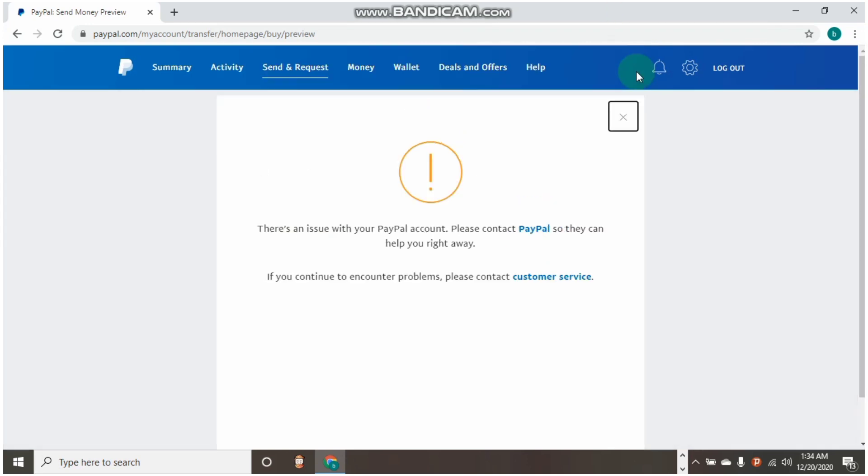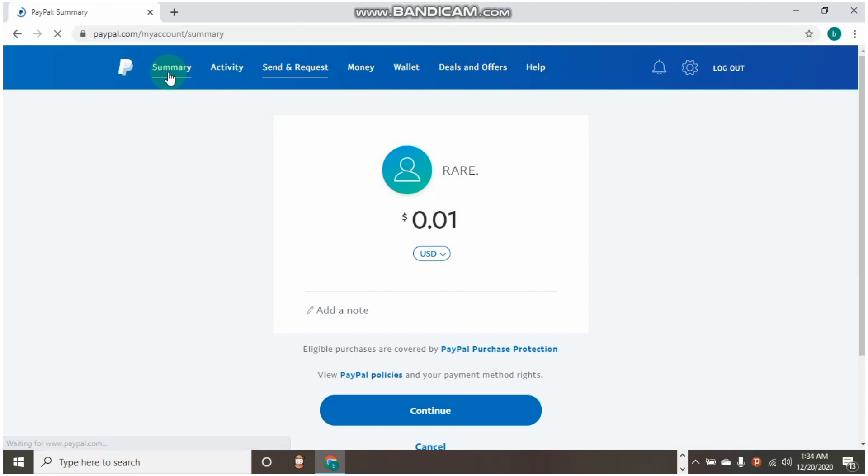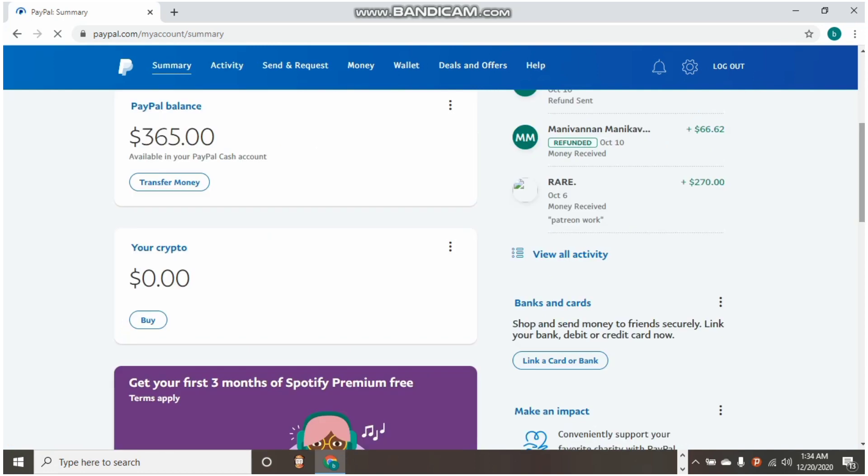So guys, that is how you can fix your PayPal withdrawal, sending issue, and request money issue. Do not forget to like this video, subscribe to this YouTube channel, share with your friends who might be in need of help, and drop your comments below if I have helped you or if you have any questions to ask me. I won't hesitate to come to your aid and help you guys. Thank you, and I'll see you in my next video.